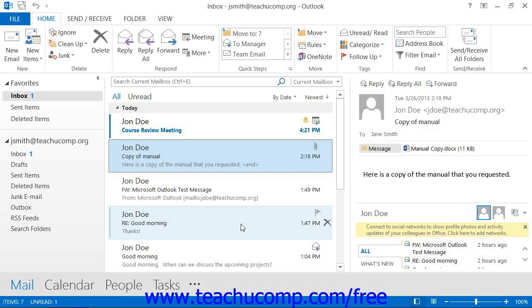Inevitably, your presence will be requested in a meeting. When you receive a meeting request, it is important to know how to respond to it. When you receive meeting requests, they will actually appear within your Inbox folder as a meeting request.